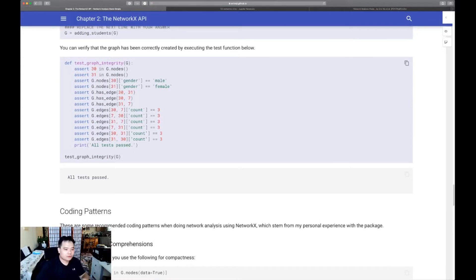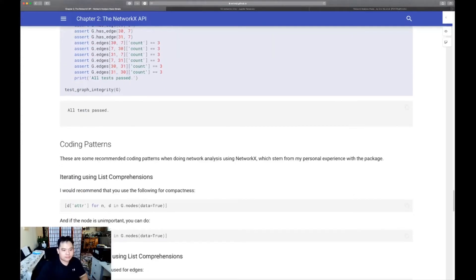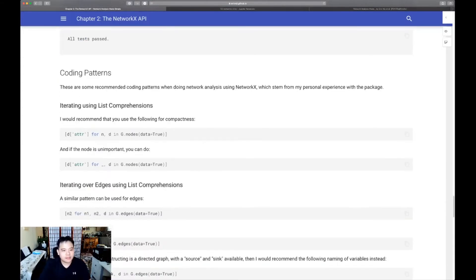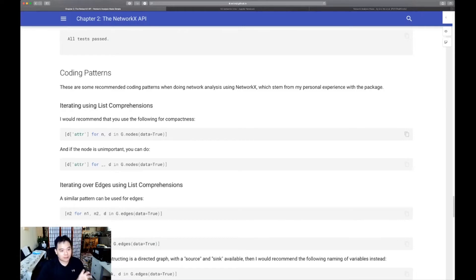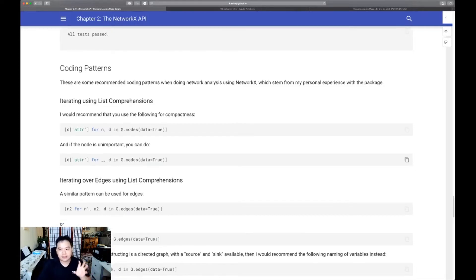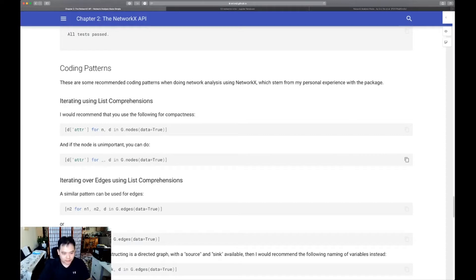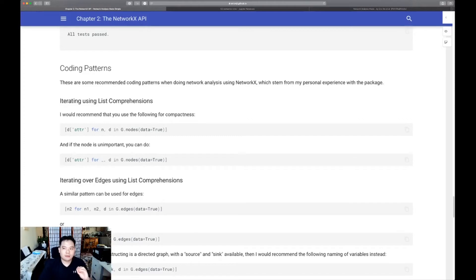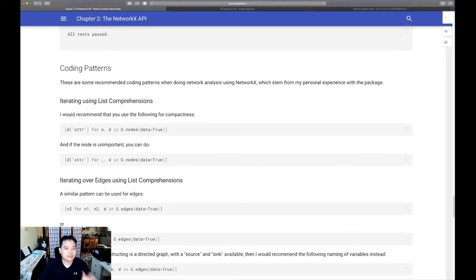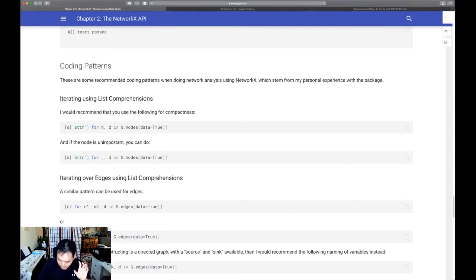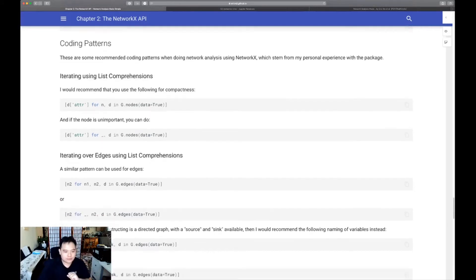Now, you'll notice there's some coding patterns which we use. These are extremely helpful. List comprehensions. I'd strongly recommend that you know how to use list comprehensions in order to answer some of these exercises. They'll give you a very efficient and concise way of answering those exercise questions.